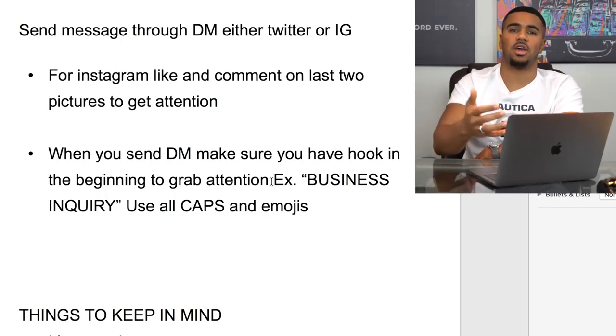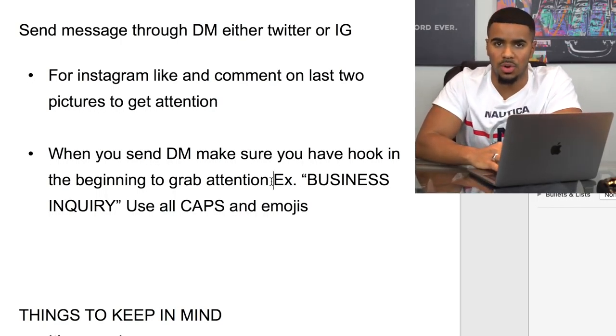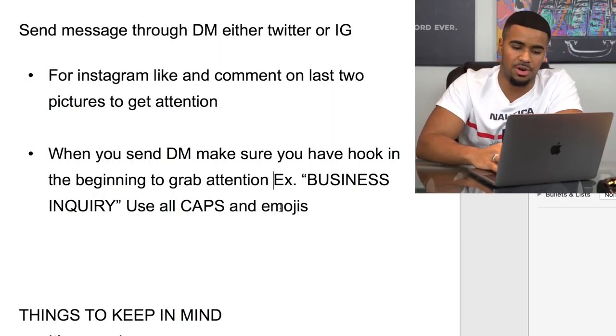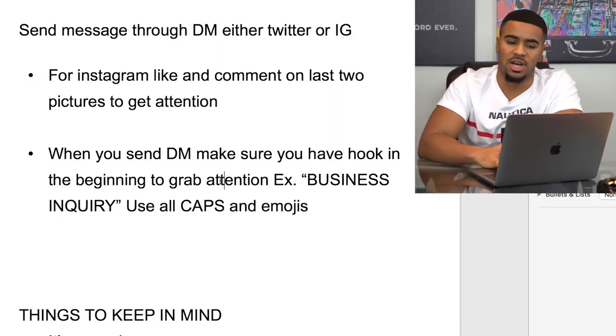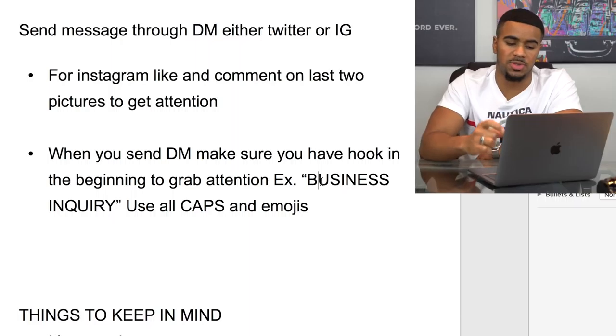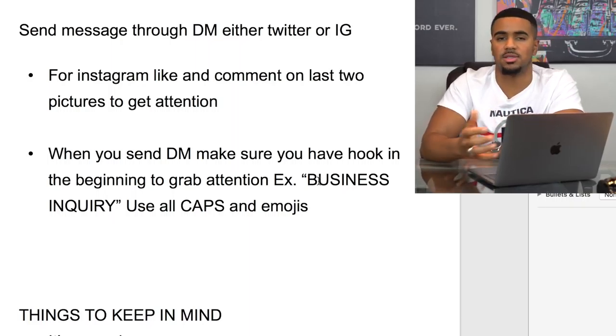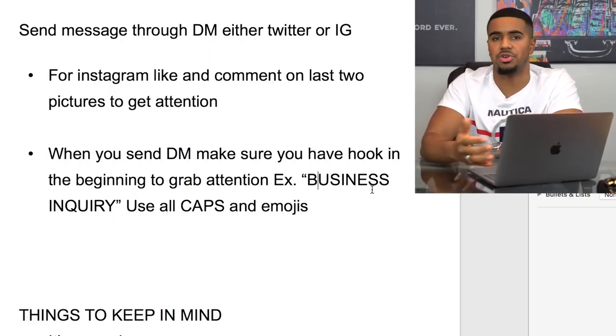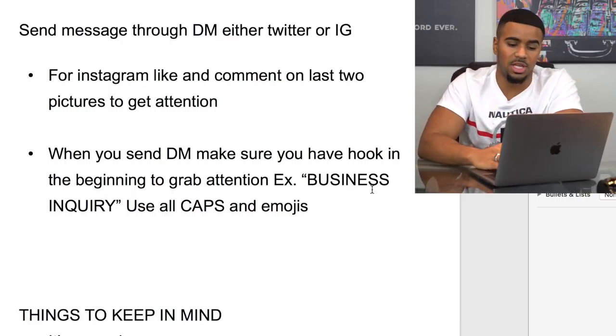Once you find an influencer you can actually work with, you want to establish more of a relationship. If the first post or deal goes really well, you can work out more deals and generate even more money through influencer posts. They like to connect with the people they're working with. If you're just messaging to waste their time or aren't clear about your intentions, they likely won't answer your DM or want to work with you.